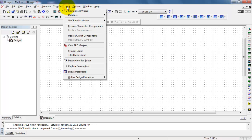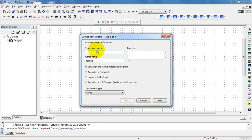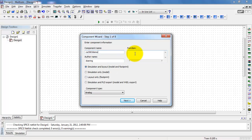Go up to Tools and start up the component wizard. Begin by putting in the component name: CA3083. I already have one of these in my library and I do not want to overwrite it, so I'm going to add 'demo' to finish this off for the purpose of this video. But for your own purposes, just go ahead and type in CA3083.